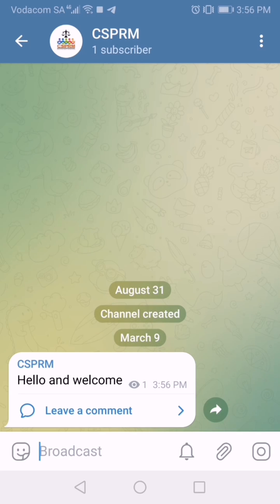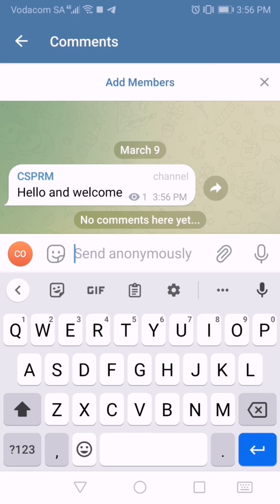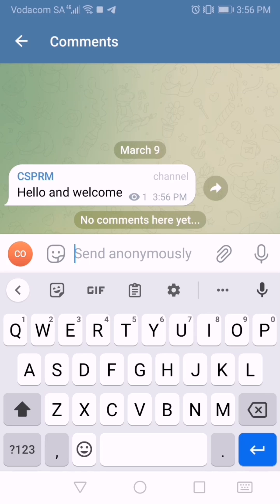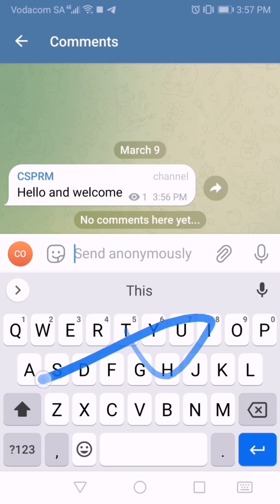I'm going to add something — let's say 'Hello and welcome' — just posting text as the admin. You can see at the bottom it says 'Leave a comment,' so anyone who qualifies to leave a comment can tap that and it takes them to the comments group. A normal user will not see the ability to send stickers, emojis, or voice notes — those will be blanked out. They can only respond with text, because that's what I've allowed.